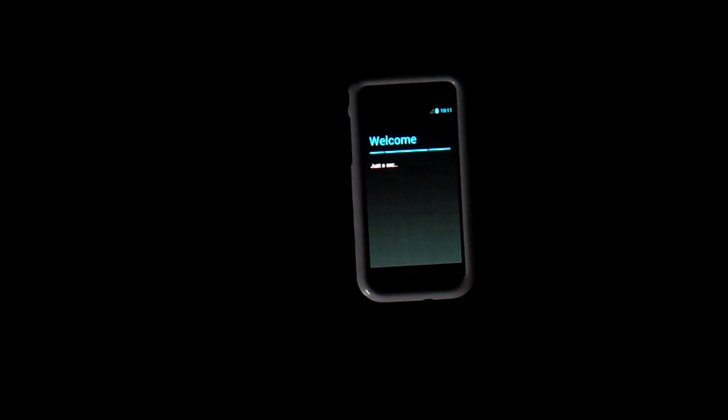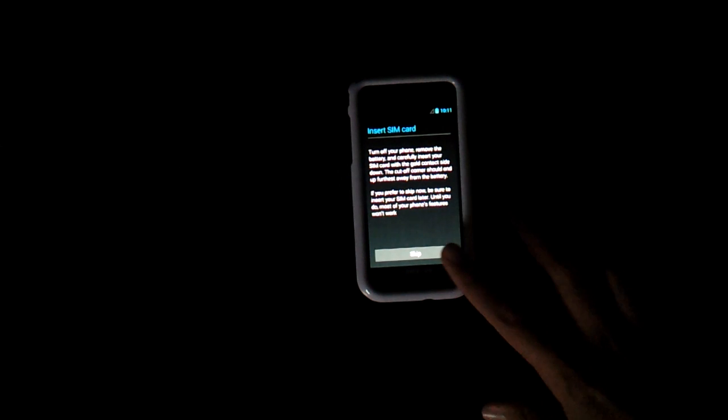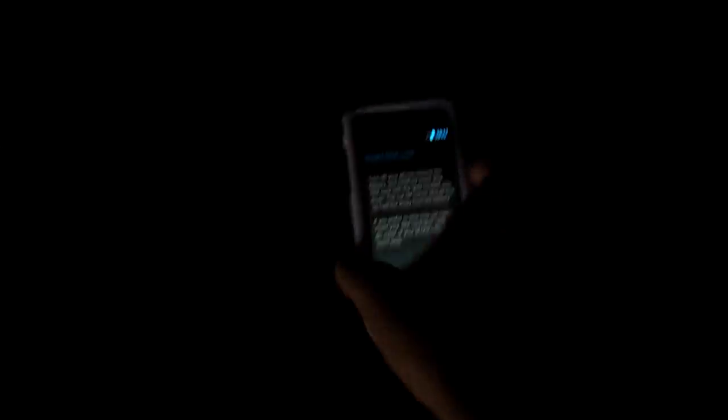It's searching for a network — there it is, skip it. Now they're gonna ask you for account info. You can see that it looks like a tablet — you could still change it of course.